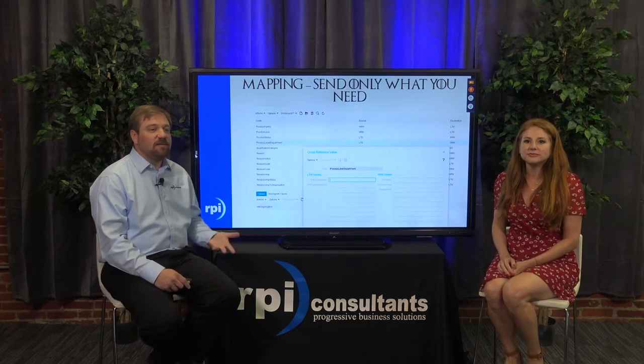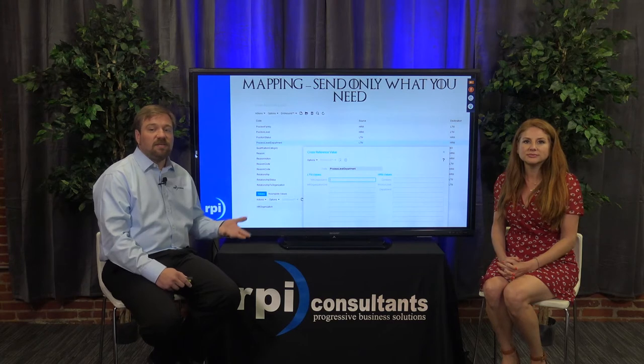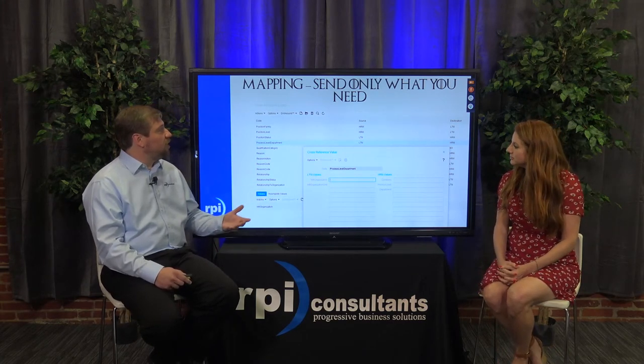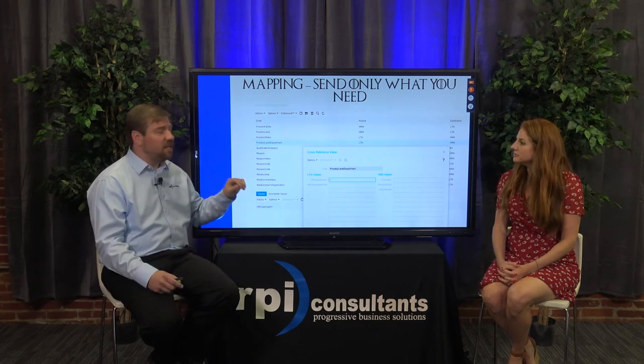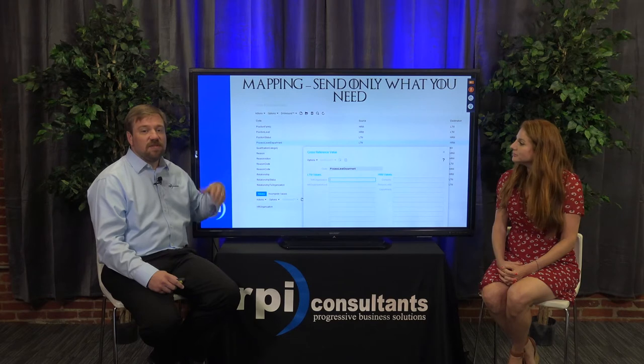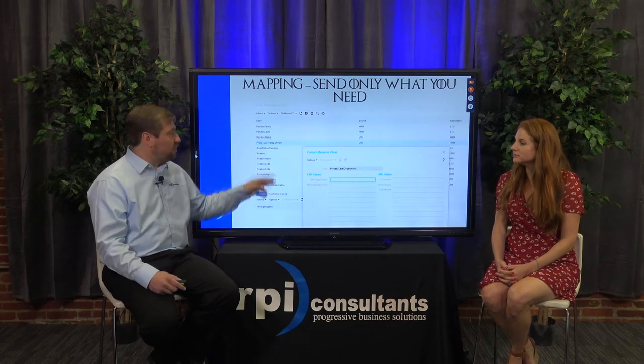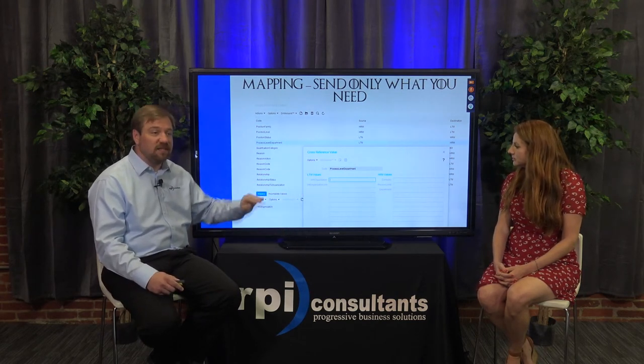We've mentioned several times that we only have to send certain organization units to the S3 side, and that's done very easily within the system. If you go into your process server administrator, you'll see cross-references — and within there is one called 'process level department.' That's where we define exactly which HR organization and which HR org unit is going to map to those three components — company, process level, and department — on the S3 side.